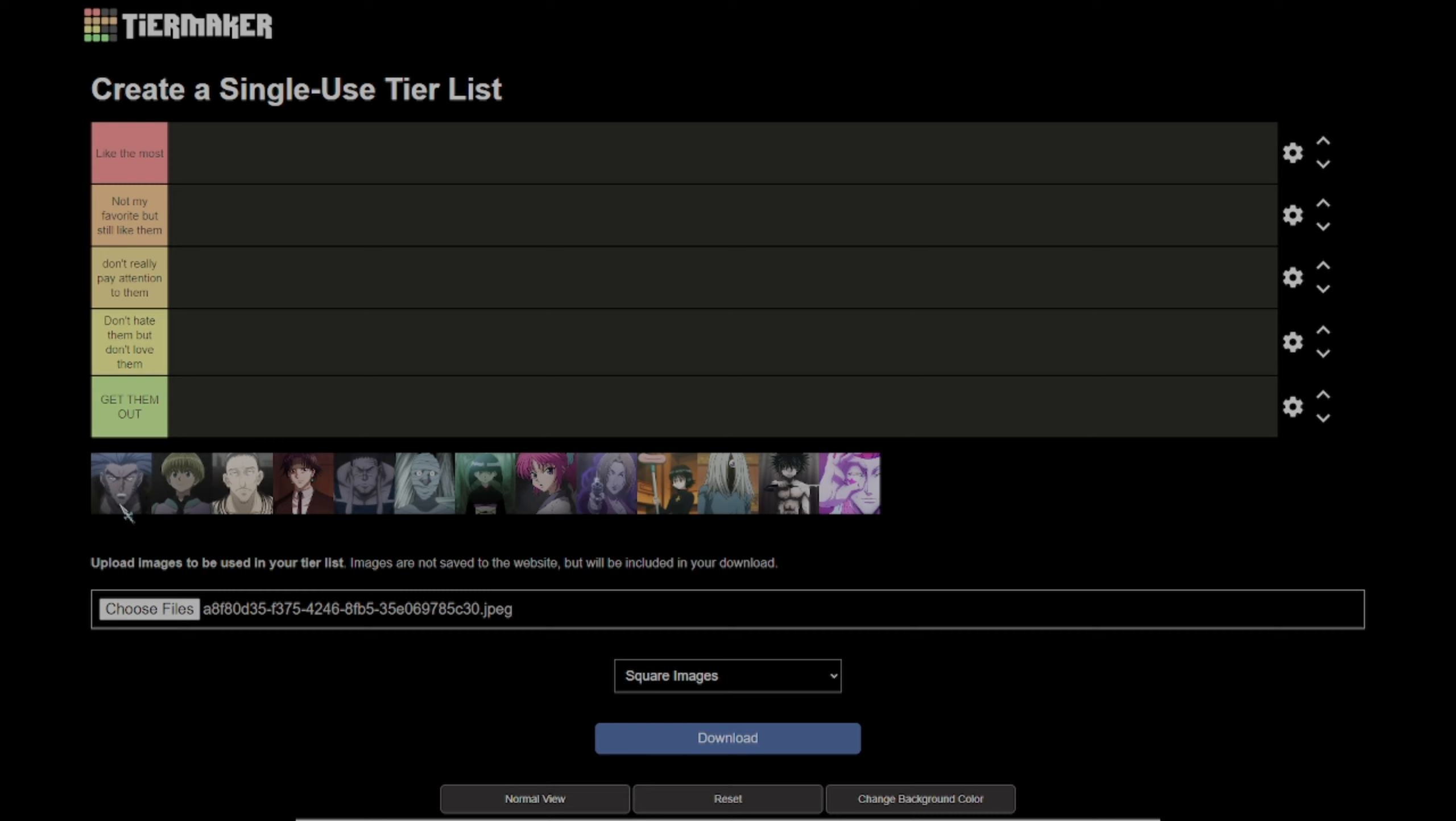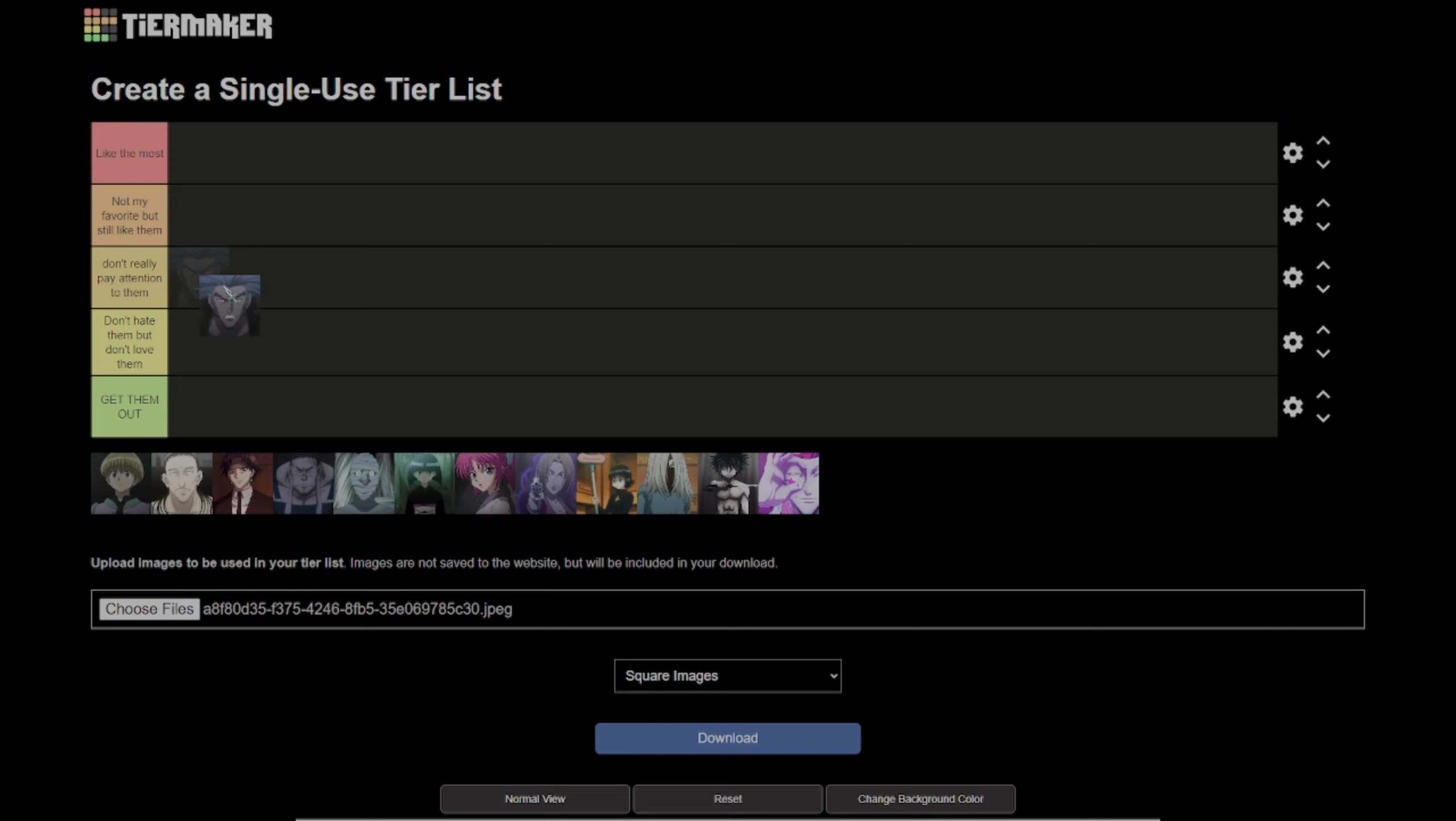So first is Uvogin. Uvogin I didn't really pay attention to in the anime. I saw his fight with Kurapika, it was pretty good, but I will put him in don't really pay attention to.